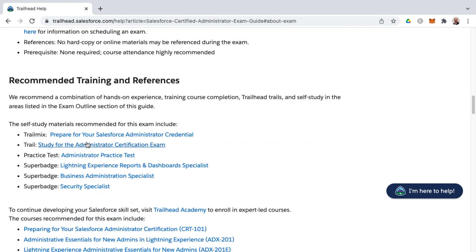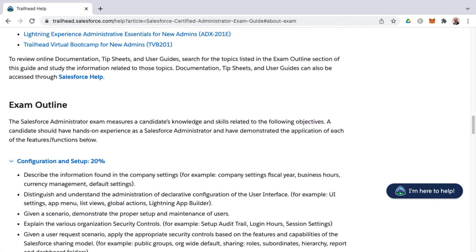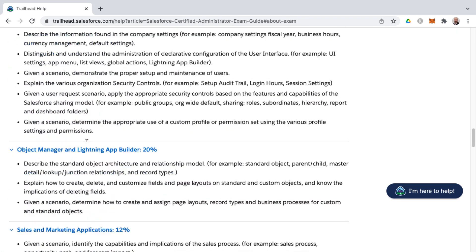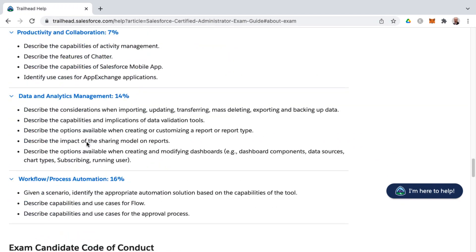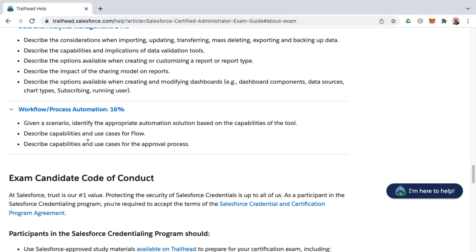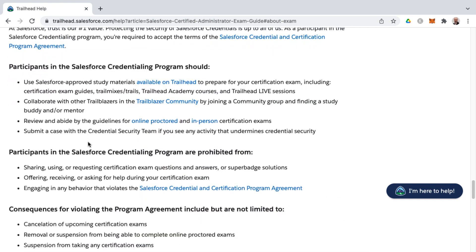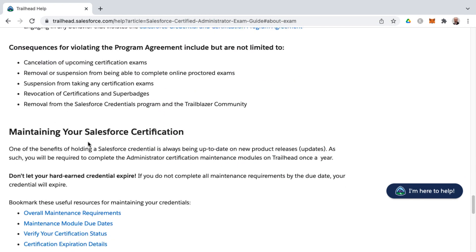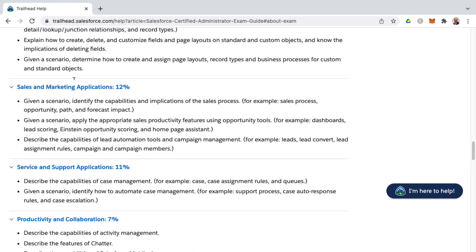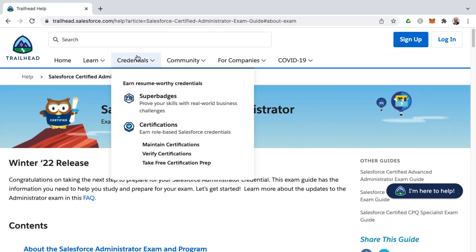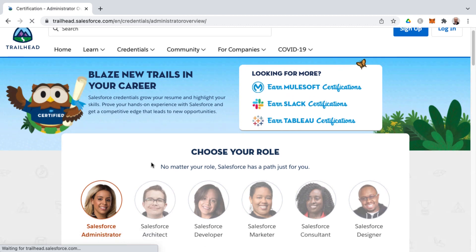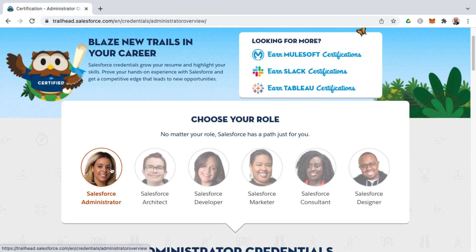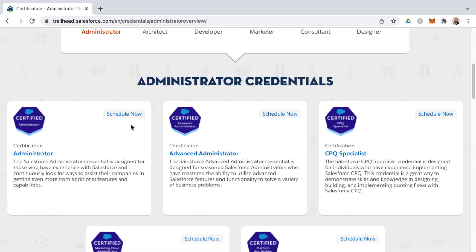The vast majority of people start with the administrator exam to learn the fundamentals of the platform and then typically branch off into one of three areas that would either be a platform app builder or potentially a consultant certification or developer certification. At the bottom, you'll find information around maintaining your Salesforce certification. Be sure and check out trailhead.salesforce.com. Visit the certifications section to get familiar with the different roles available and the certifications under each role as well.